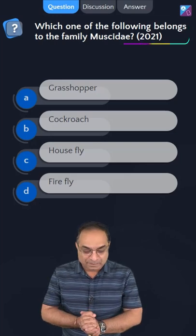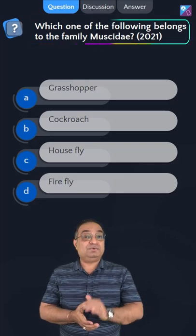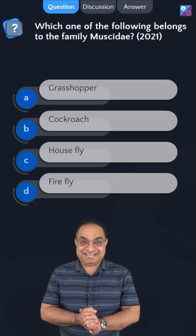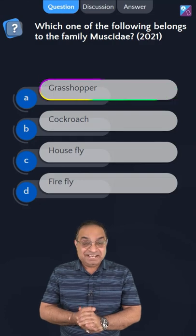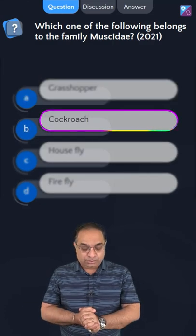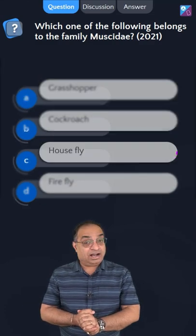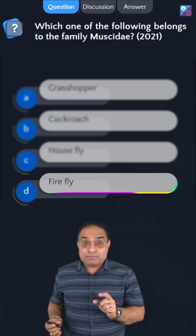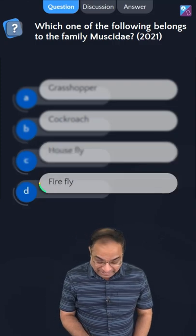Which of the following belongs to family Mucidae? Is it grasshopper? Is it cockroach? Is it housefly? Or is it firefly?